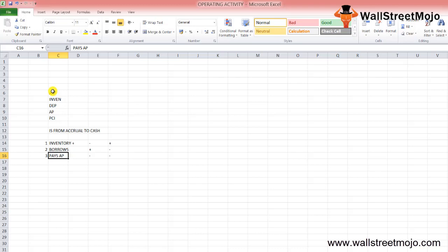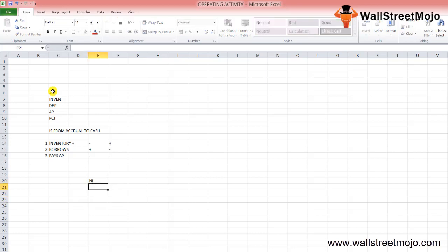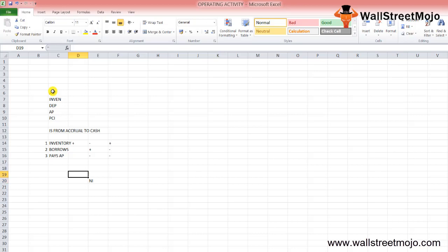Now, let's look at how the cash flow from operating activity section is prepared. Understanding the preparation and methods will help us evaluate what to look for and how to read the fine print in this section. The starting point is the net income figure. If all the company's revenue was in the form of cash and there were no non-cash expenses, net income would remain as the main figure. However, since that is not true in reality, non-cash charges and credit items in the year need to be adjusted.